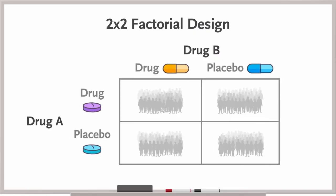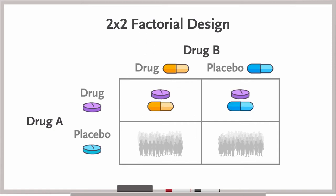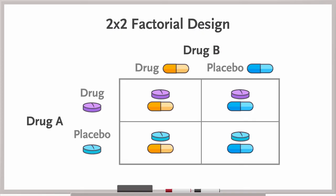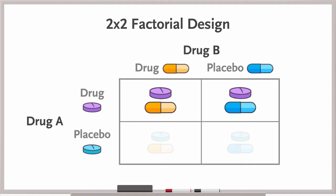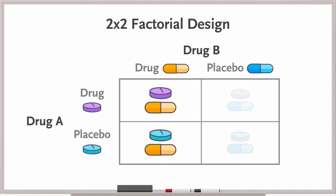Participants will be randomized to one of four conditions: drug A and drug B, drug A and placebo B, placebo A and drug B, or placebo A and placebo B. This design allows you to evaluate the effect of drug A, the effect of drug B, and whether the two drugs interact, such that the effect of one drug differs in the presence of the other.